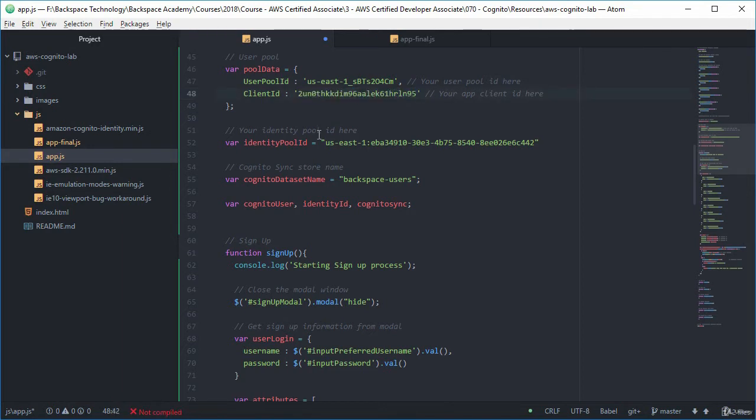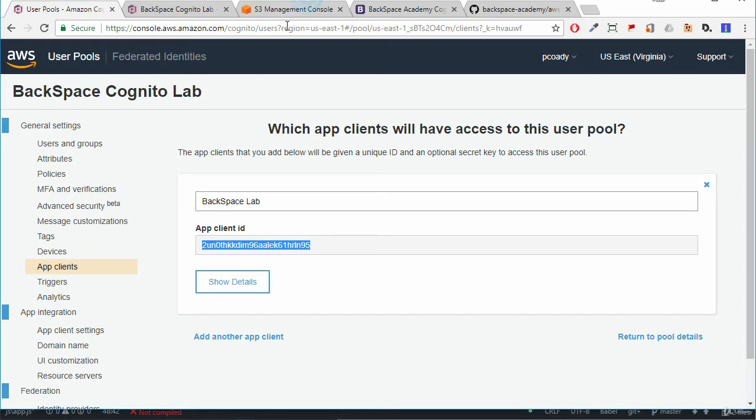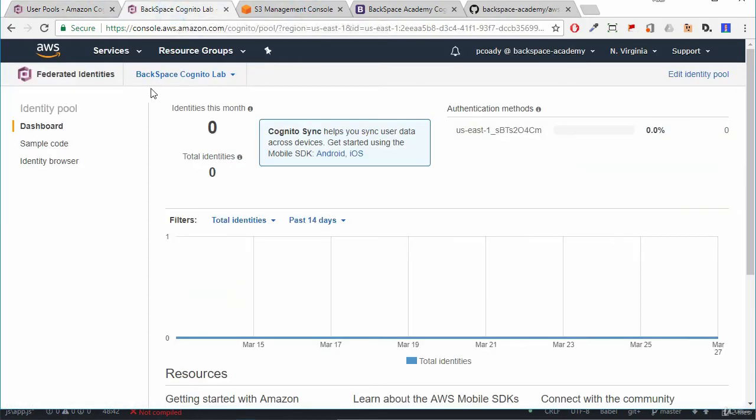And our client ID, so we go back to our user pool, we select app clients and there's our app client ID. So we'll copy that and bring that over as well.